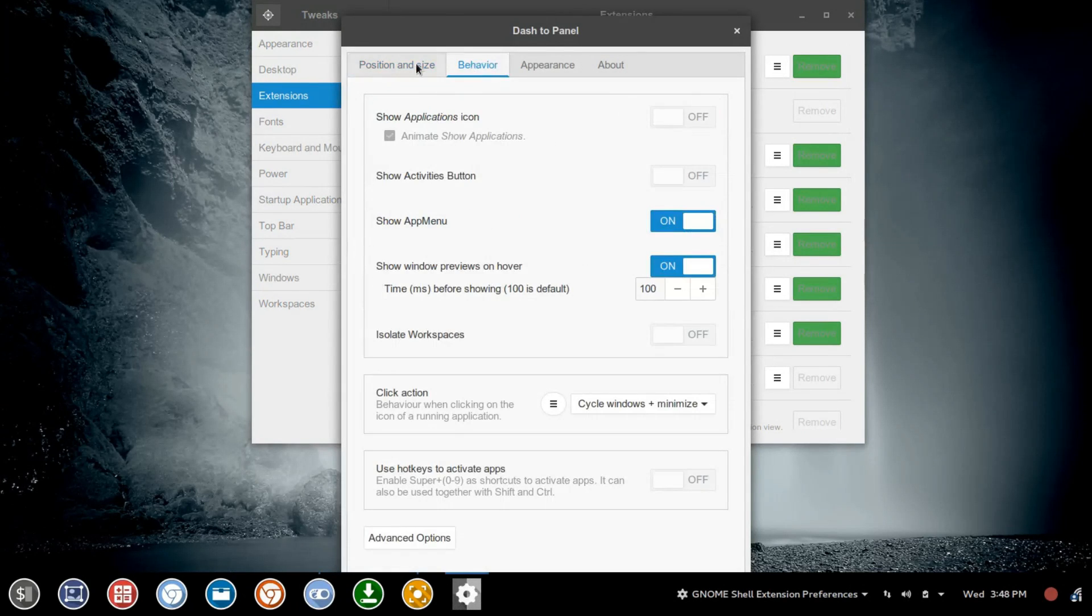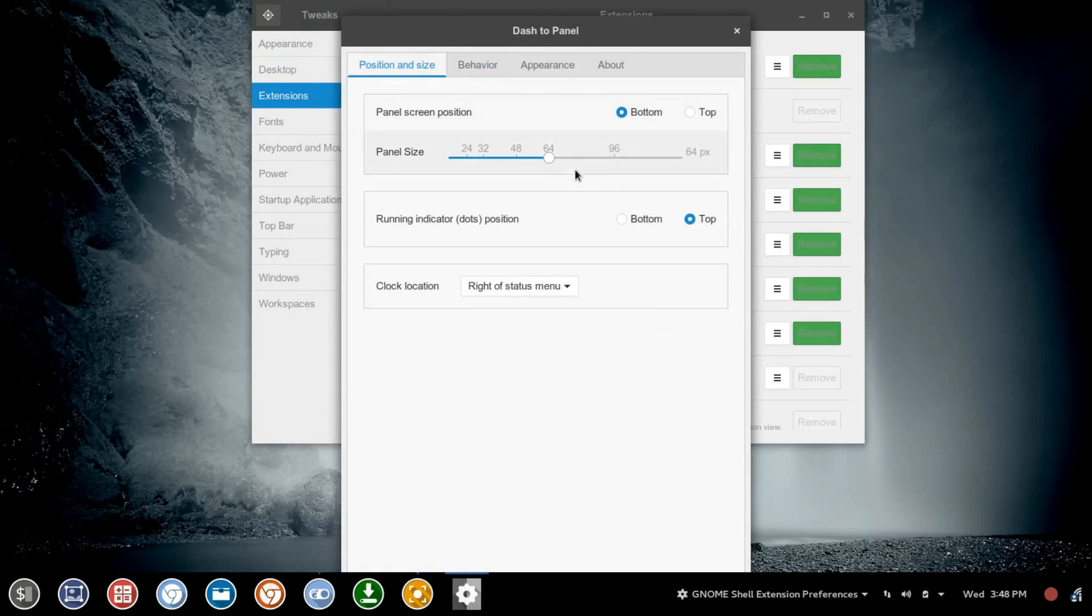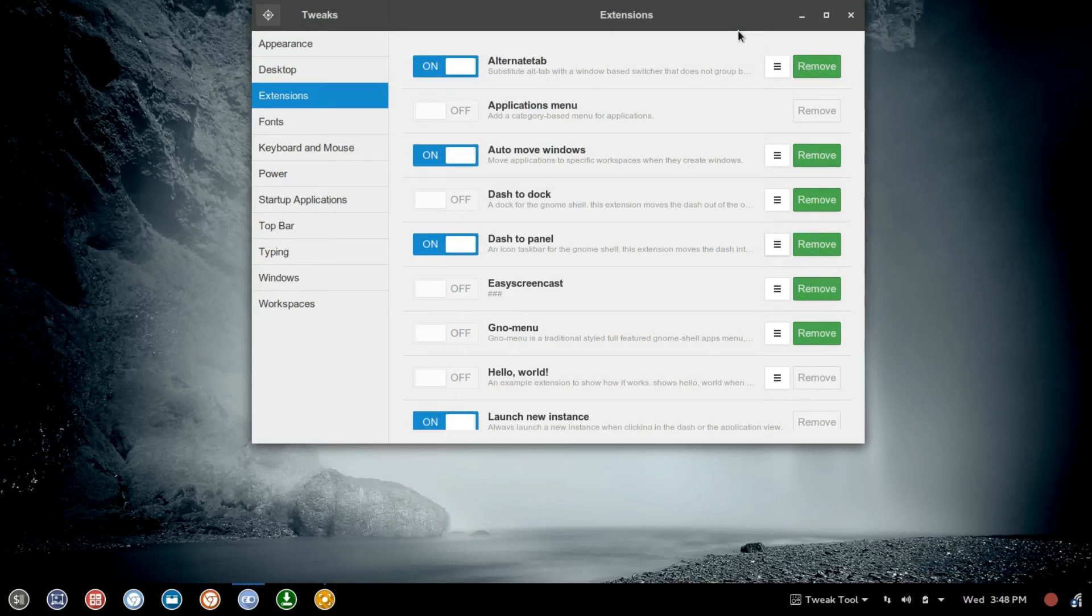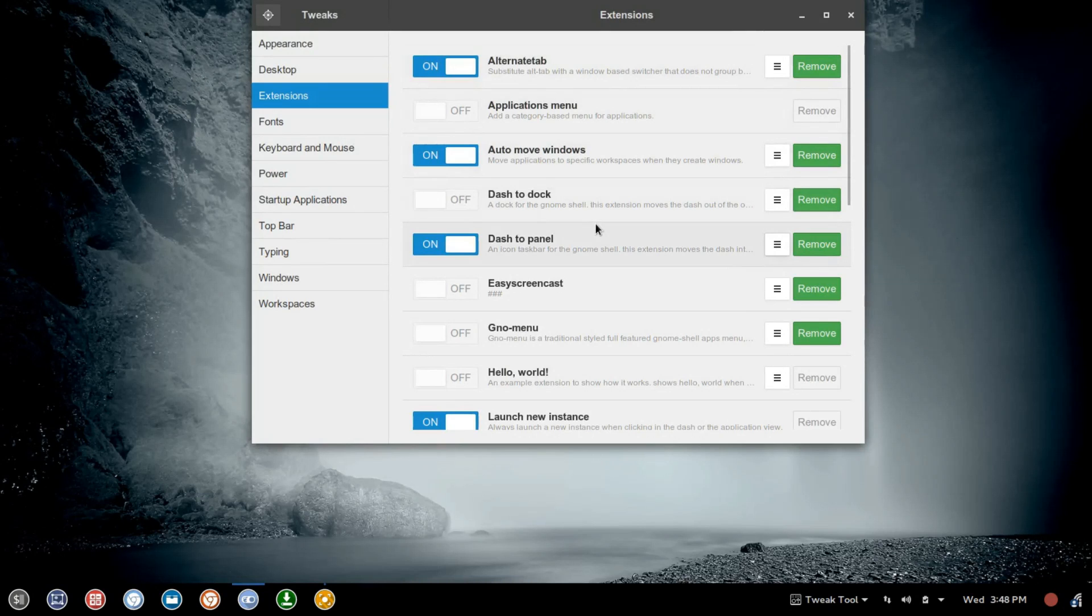I'm going to adjust this back down real quick to a more common size here. And then what we're going to do is close that out, and we're going to open up two more extensions.